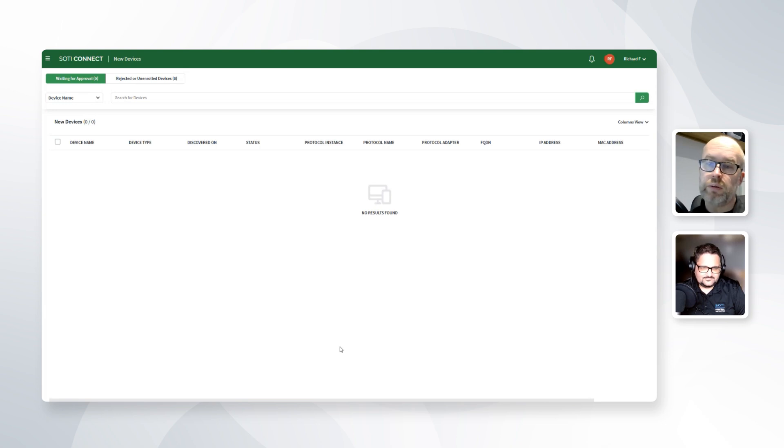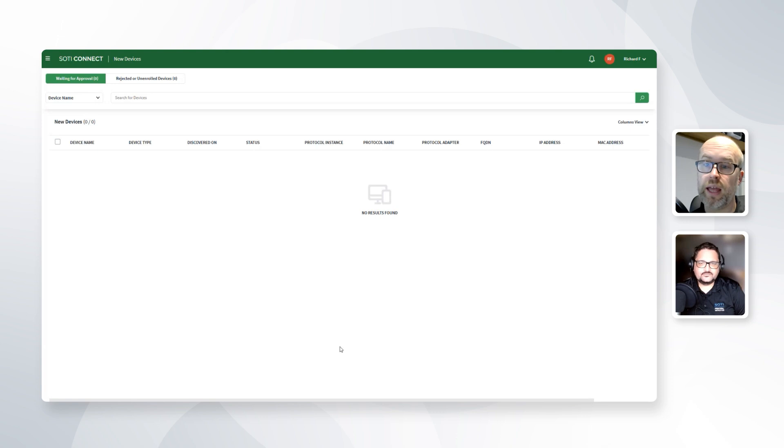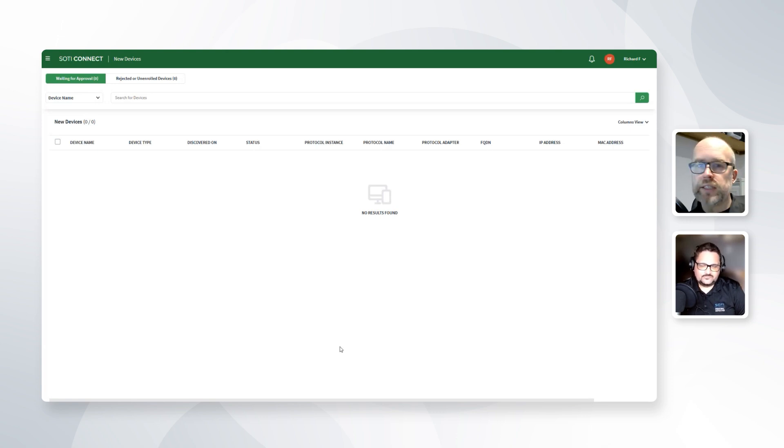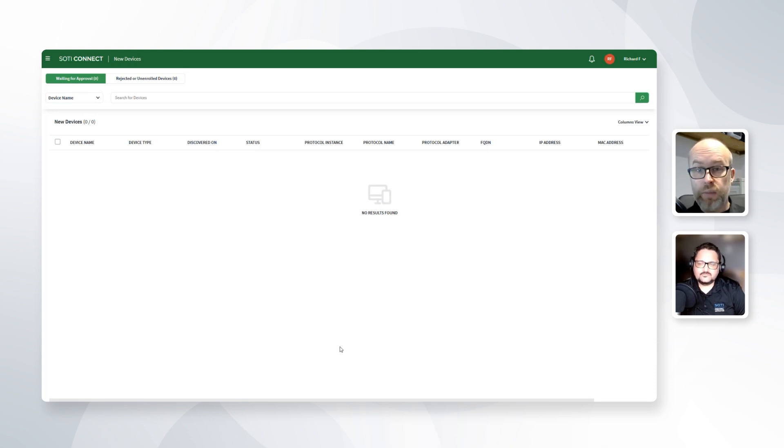Now we've sent this information to the device, we should expect the device to appear within the SOTI Connect console within a few minutes based on the retry connection to the MQTT broker. As we're waiting, just one or two notes on this, an organization has control about how this device appears.